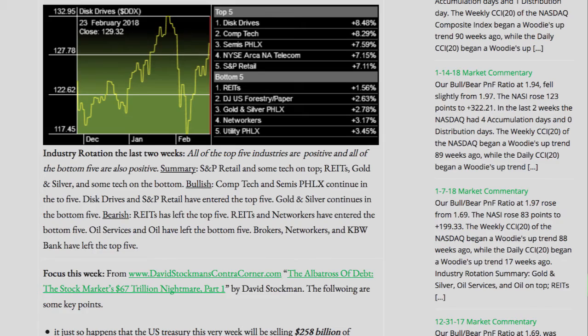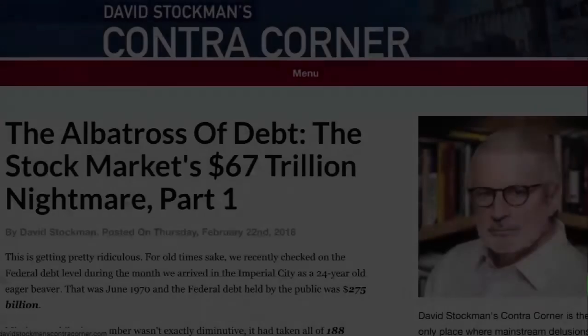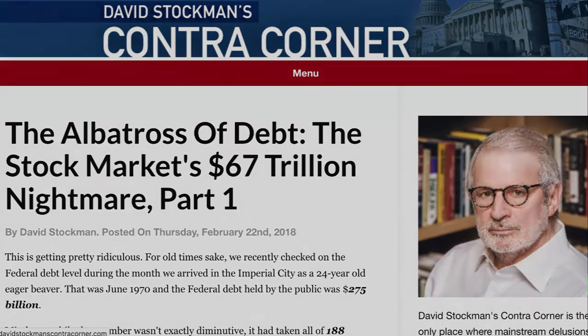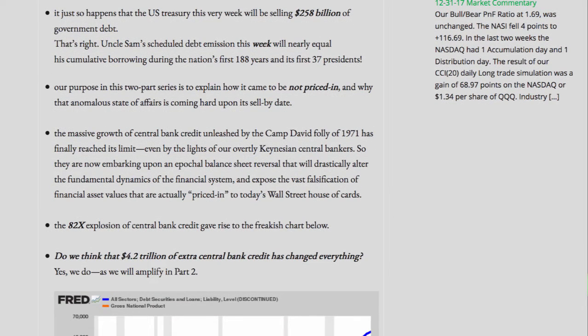This week's focus is from www.davidstockmanscontracorner.com: 'The Albatross of Debt: The Stock Market's $67 Trillion Nightmare, Part 1.' It just so happens that the U.S. Treasury this very week will be selling $258 billion of government debt. Uncle Sam's scheduled debt emission this week will nearly equal his cumulative borrowing during the nation's first 188 years and its first 37 presidents.